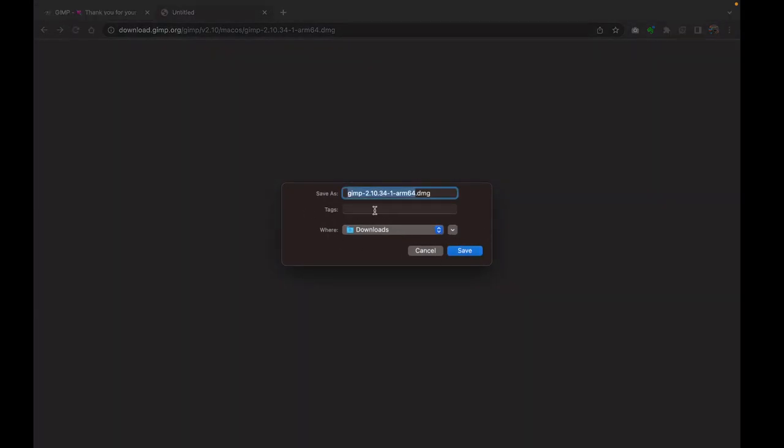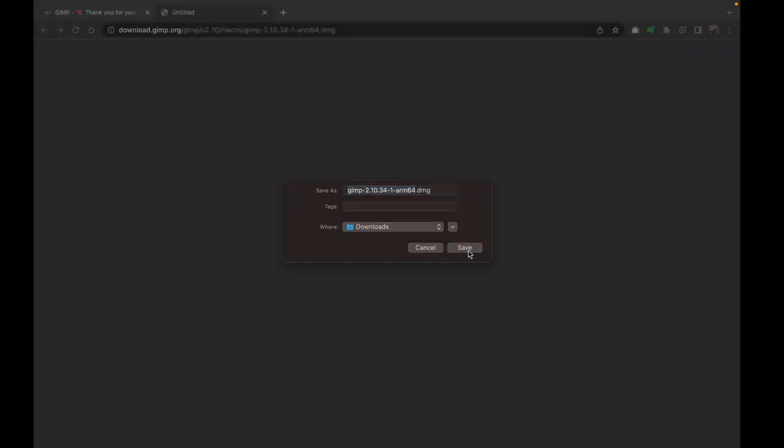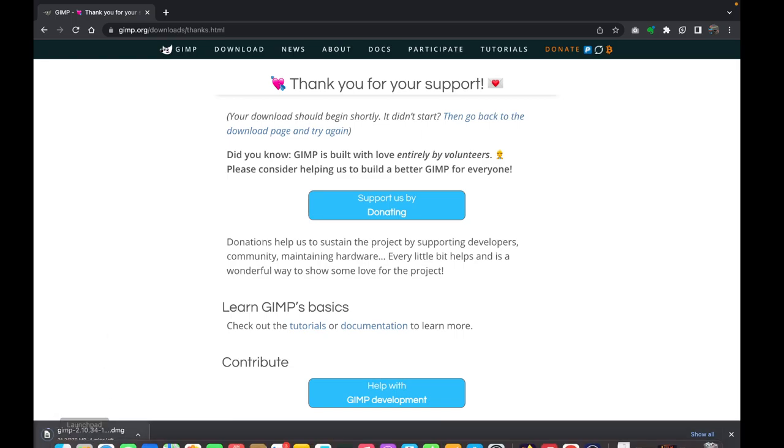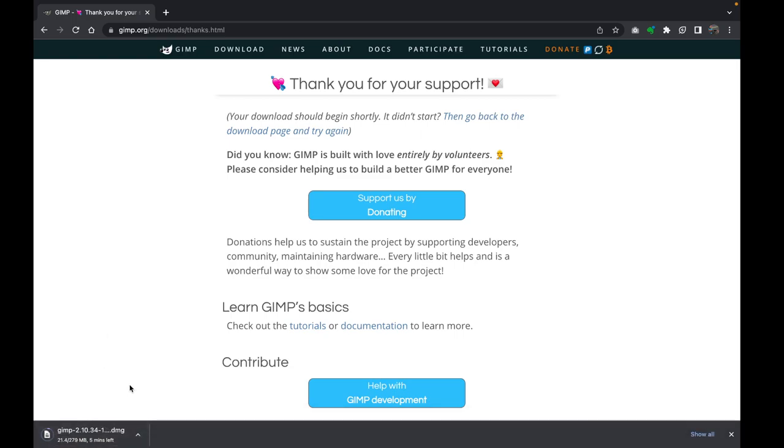Choose where you want to save your downloads. I'll just keep mine in the Downloads folder. It's going to be named like this—you can change the name if you want to. We're basically downloading the DMG file before we can install. Just click on Save and allow GIMP to be downloaded onto your MacBook. It might take a while; mine is going to take four minutes, so I'll be back after that to continue the process.